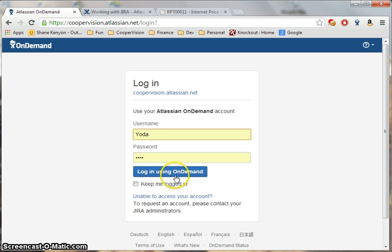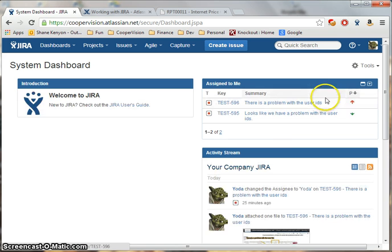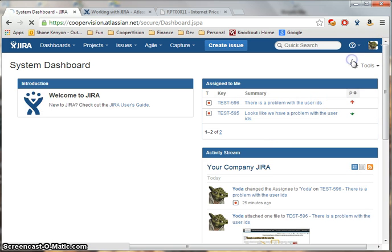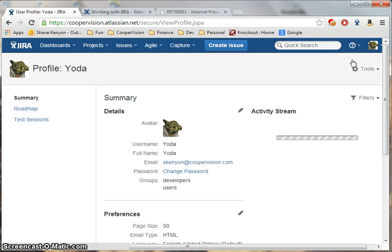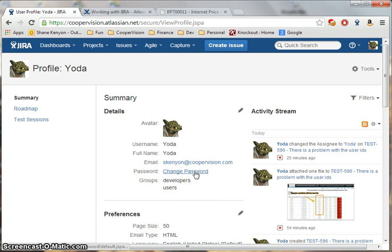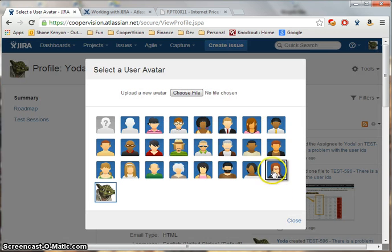The first thing I'd like to show you is how to manage your user profile. After logging in, simply click on your user icon in the upper right-hand corner and choose Profile. From here, there are a variety of options including the ability to change your password and to change your avatar.